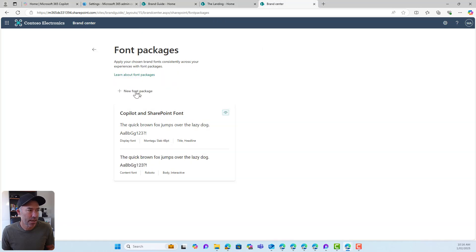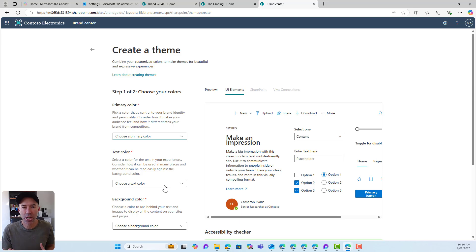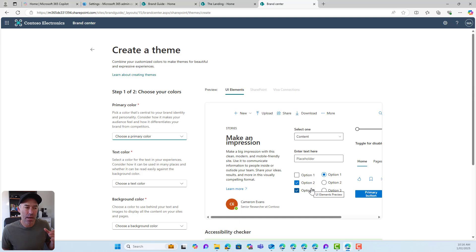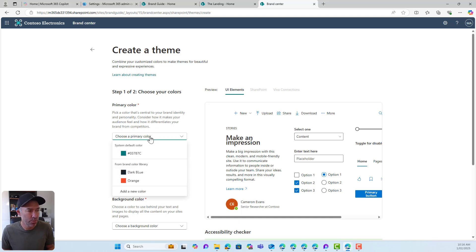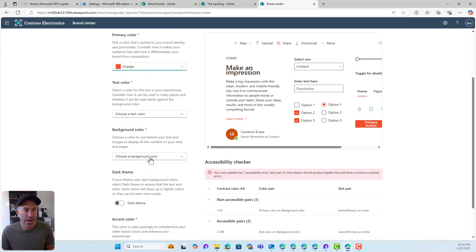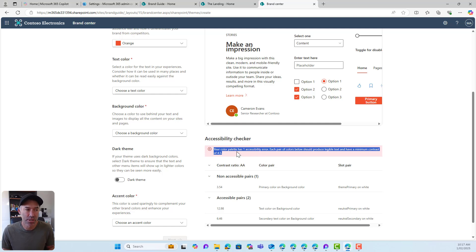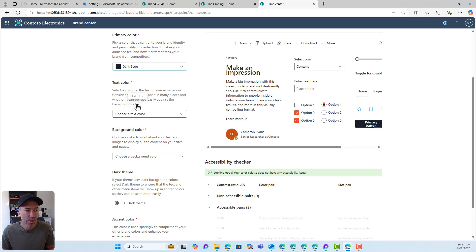I'll jump back to the Brand Center and now create a theme. I can add a theme — there's no coding involved, it's all web-based. We can choose our primary colors, text colors, and everything like that, with a preview on the right-hand side. If I choose my primary color, I can see the brand colors I uploaded — so I can choose dark blue or orange as the primary. We do have an accessibility checker here, and it gives us recommendations about the accessibility of our colors. Going with dark blue, the color palette doesn't give any accessibility issues.